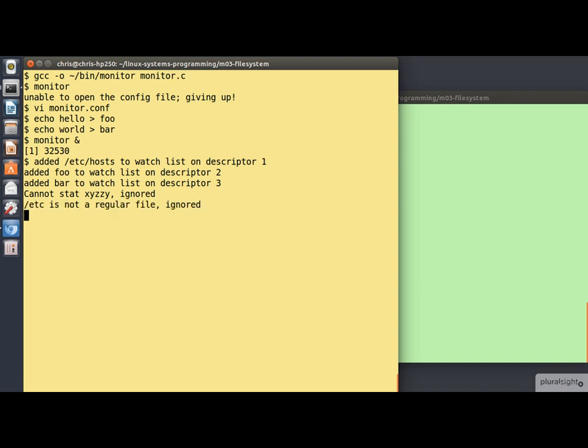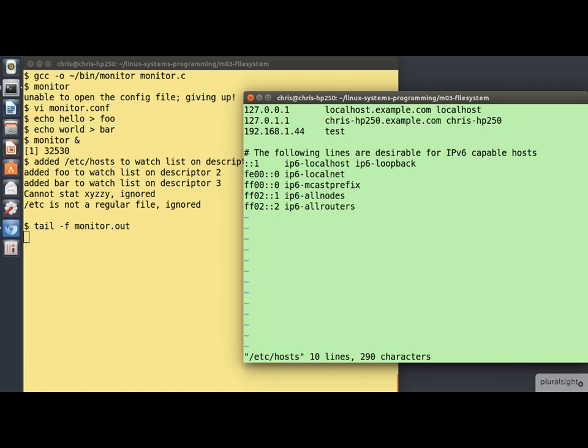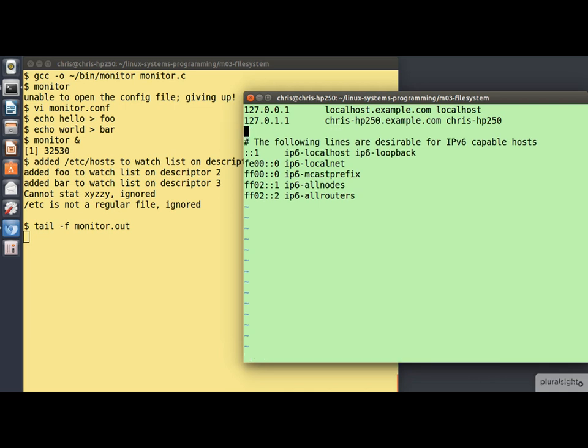Now the program is running in the background so that I can now do a tail -f on the output file, monitor.out. The file should have been created, but be empty at the moment. And indeed that seems to be the case since tail -f is just sitting there reporting nothing at all. So let's hop over to this other window here and do something to modify these files. For example, if I edit /etc/hosts, I need to do this as root.